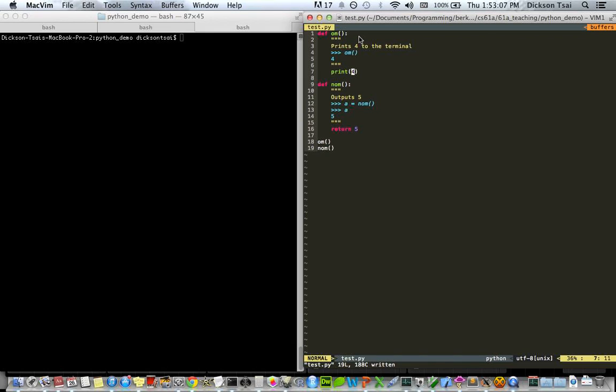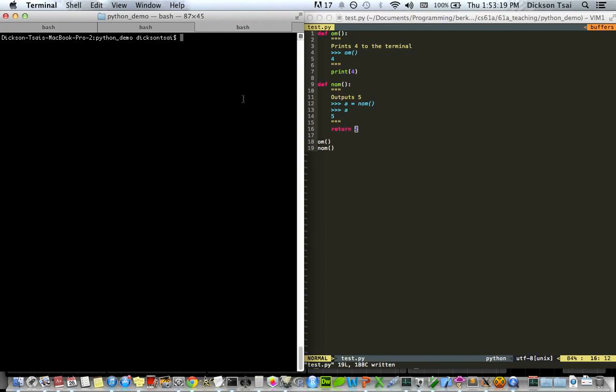So here I have a very simple program with two functions, om and nom. Om prints 4 and nom returns 5. And I call these two functions in the program. So to run this program, I just do python3 test.py, and it'll run the program.